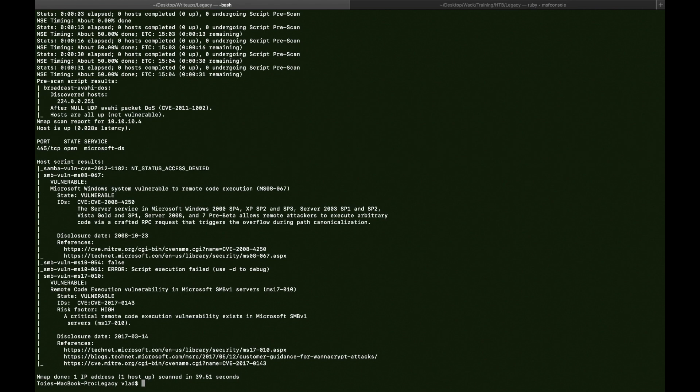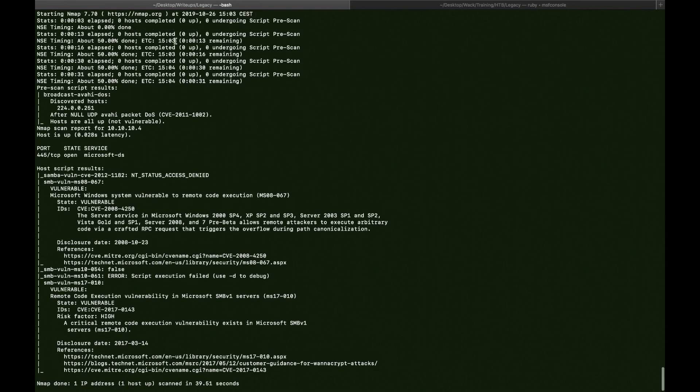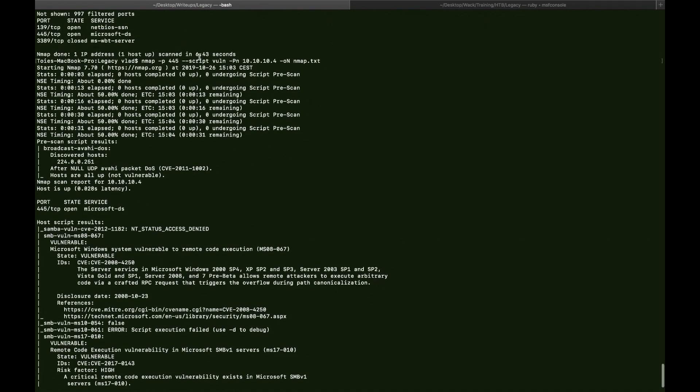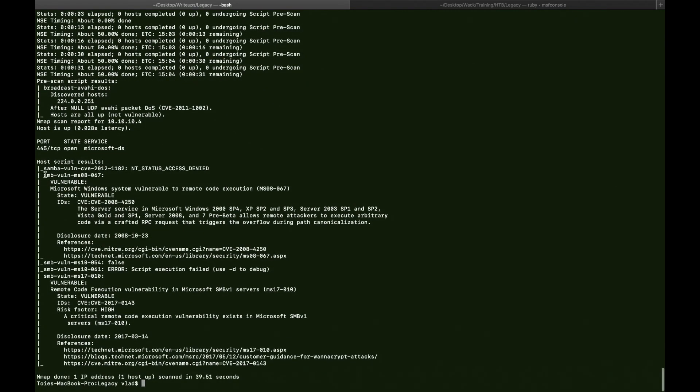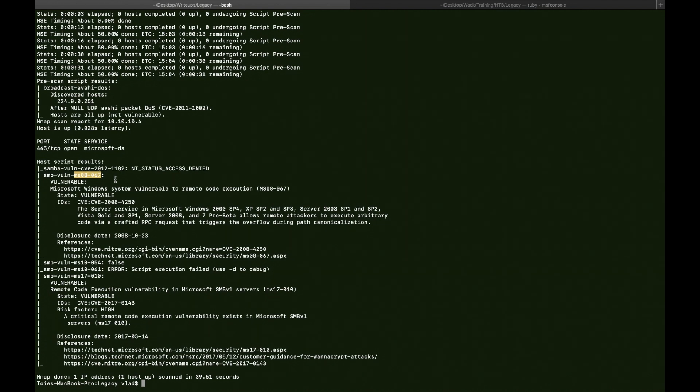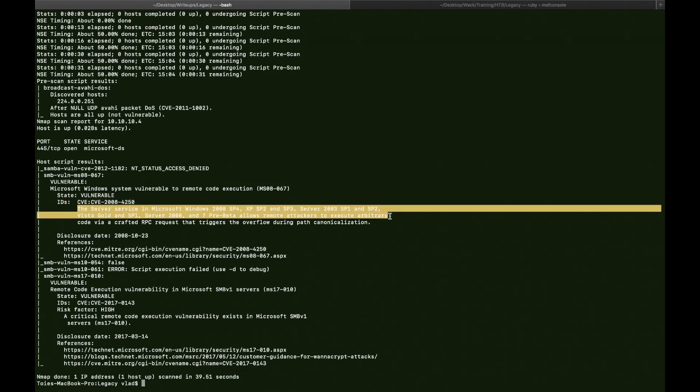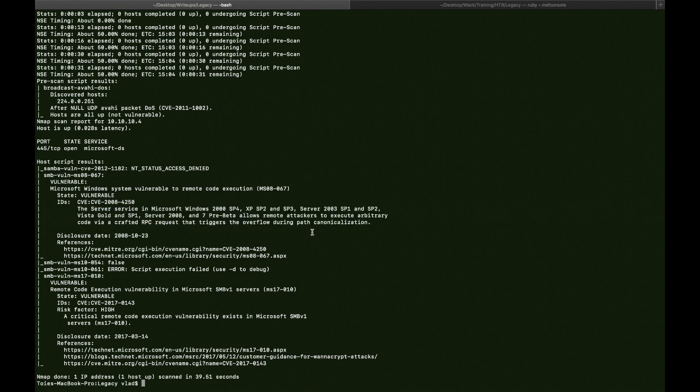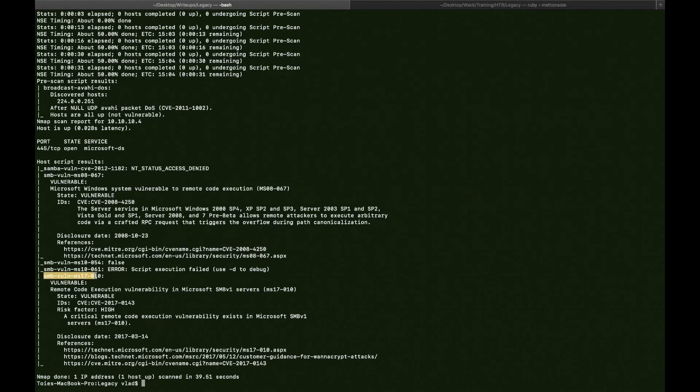So as you can see, on port 445 we have Samba running. And the --script vuln flag on our nmap scan found the vulnerability ms08-067. And it has a short description of it, so it's CVE from 2008. Okay, so we can see that there's a CVE for it.